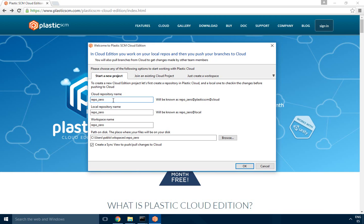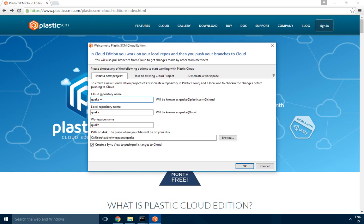Okay, in this case I'll just create a new project, a new repository, and then I will call it Quake and it will create one repo for me on the cloud and then an associated one locally. I'll just call it Quake local to distinguish it from the cloud one and it will also create a workspace for me.